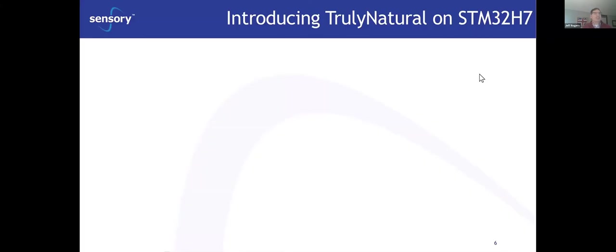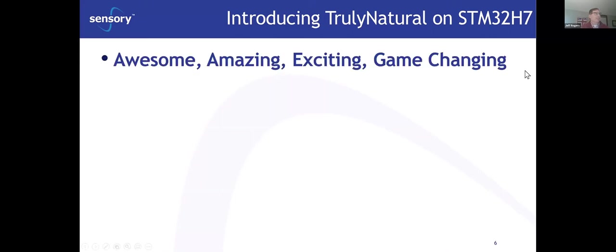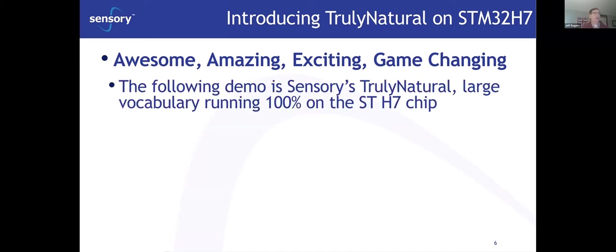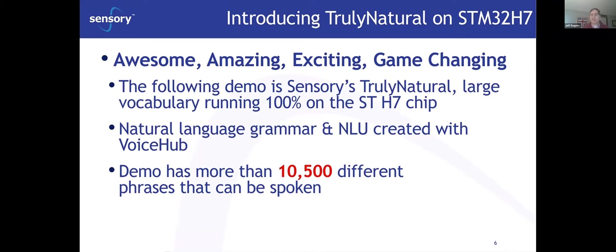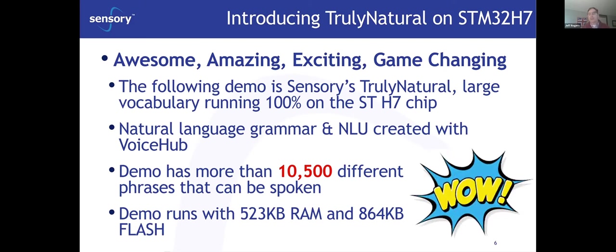Thanks Luca. Before I get back into VoiceHub, just a couple of comments introducing Truly Natural on the STM32 H7. This is natural language without an OS running on a microcontroller. The demo you're going to see is our Truly Natural large vocabulary running 100% on the H7 chip — natural language grammar and NLU created with VoiceHub. This demo has more than 10,500 different phrases that can be spoken. The whole thing runs in about 523K bytes of RAM and 864K bytes of flash.